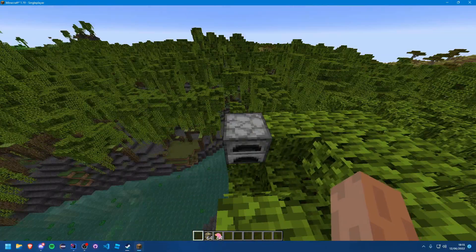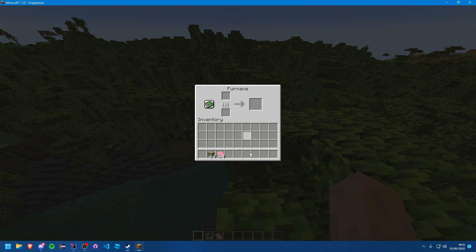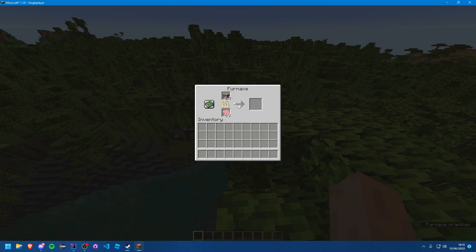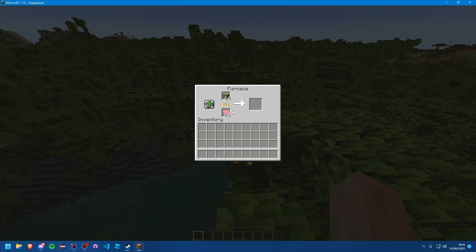Okay, here we are. We've got a furnace down. Let's put some gold ore in there. Let's put our item in there and boom, it's a fuel.